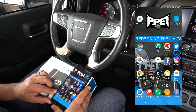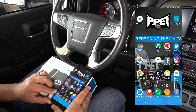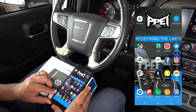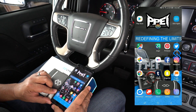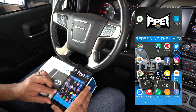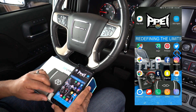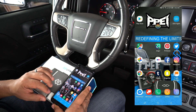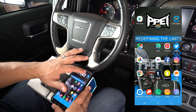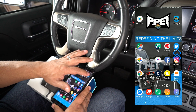In this segment we're going to explain to you step by step how you can actually send a message to your technician using the auto agent app. The first thing we want to do is locate the app. Ours is located on the main page, so let's go ahead and open it up.